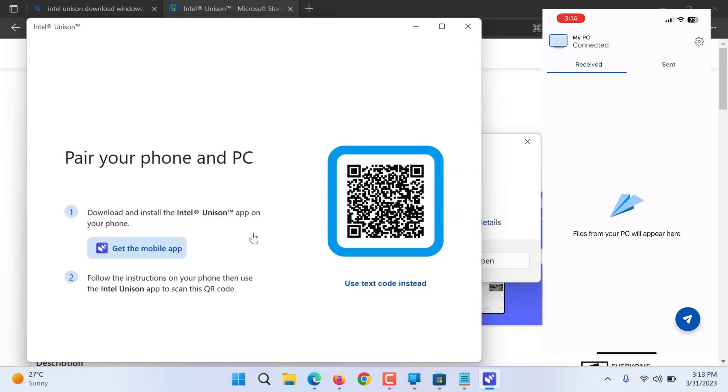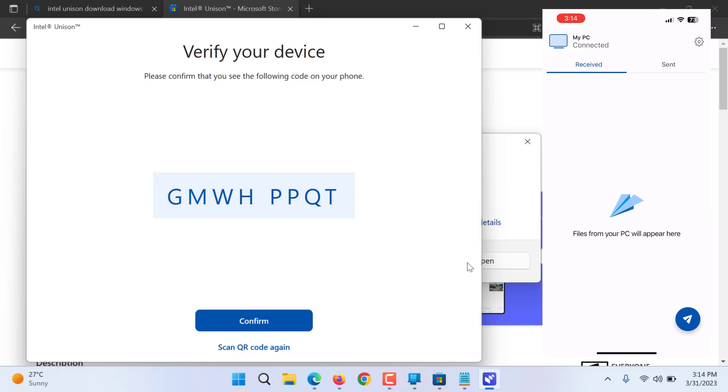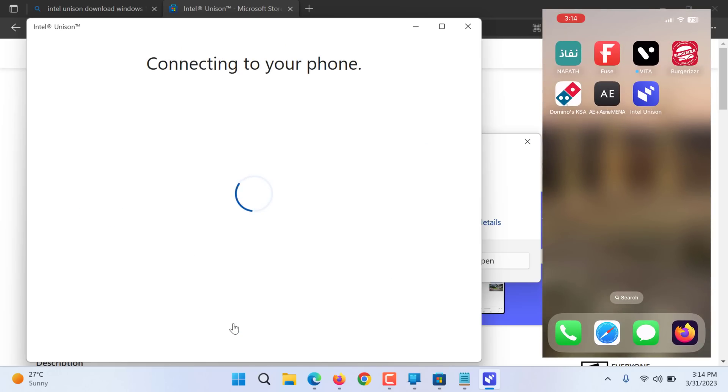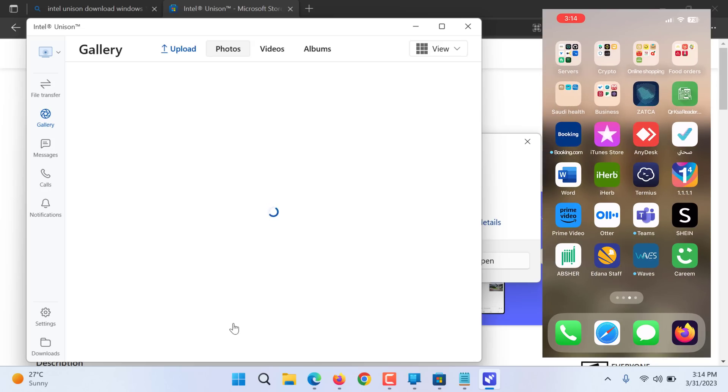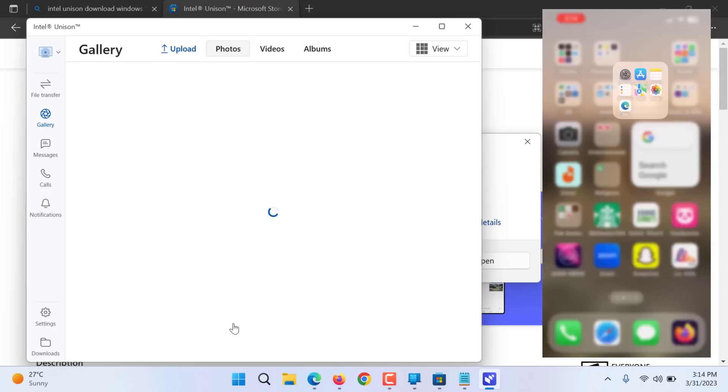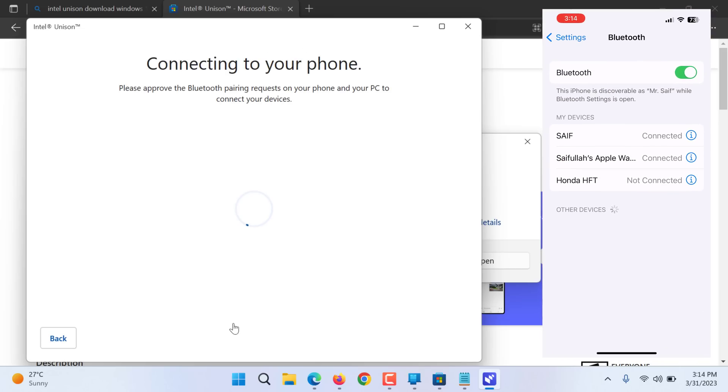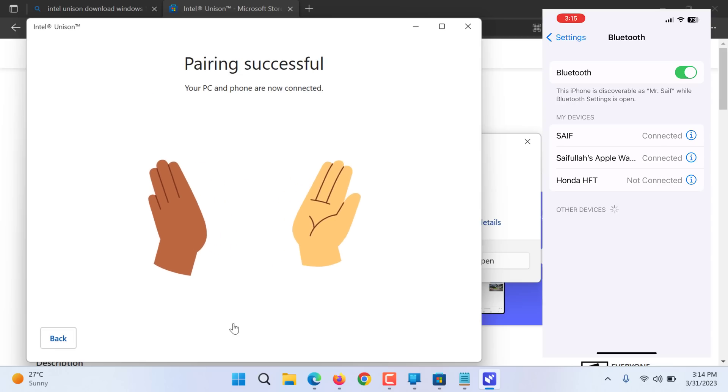Open app store, get the Intel Unison app and download. Now since I have downloaded the app on my phone, I will confirm that yes this is the code I am getting. And now it is connecting to my PC. My iPhone is connecting to the PC.